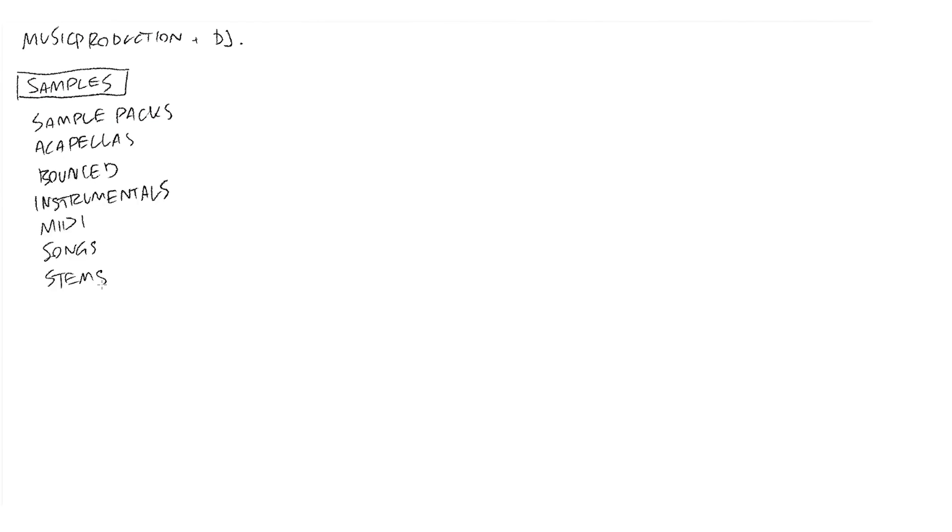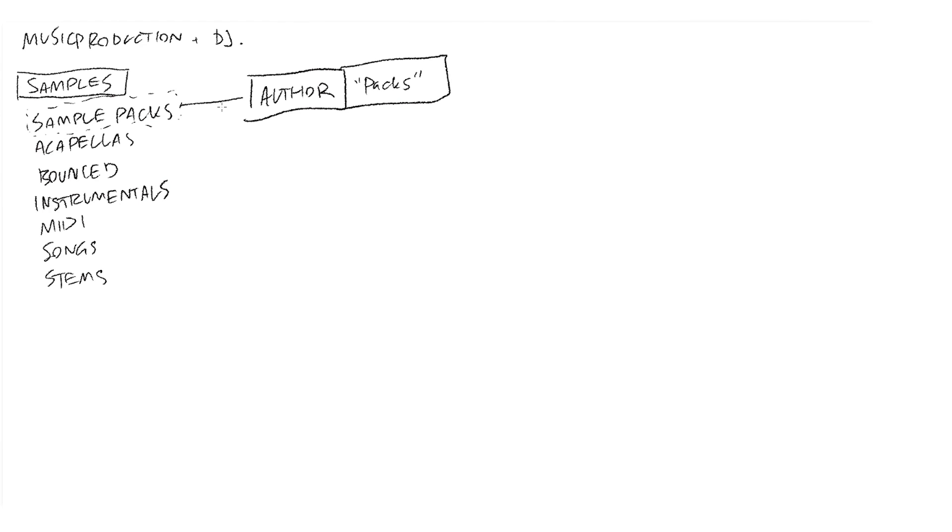Within each of these they follow different file structures. One I want to talk about right now is the sample packs because that is a big one for me. So within my samples, I have my sample packs folder. I have a series of subfolders that's the author, the sample pack, and then I just have the word packs. So I'll give an example of one of my favorite producers, Umru. I have that for everything. The author sort of depends on who made it, whether it's an individual producer like a company or a Splice pack.